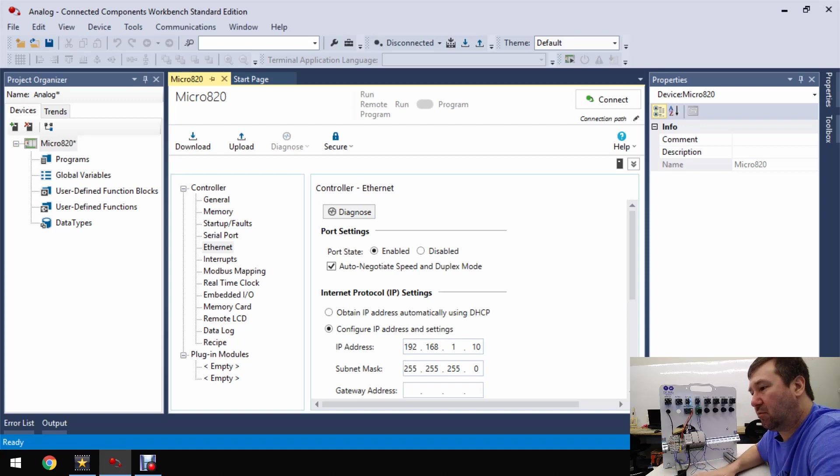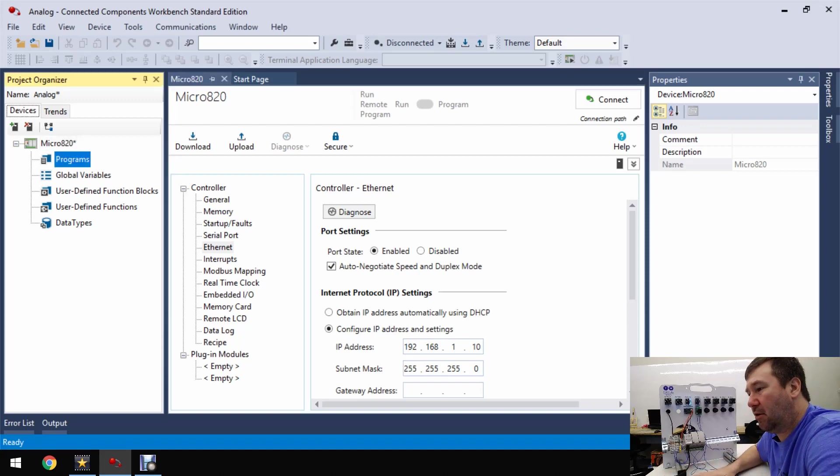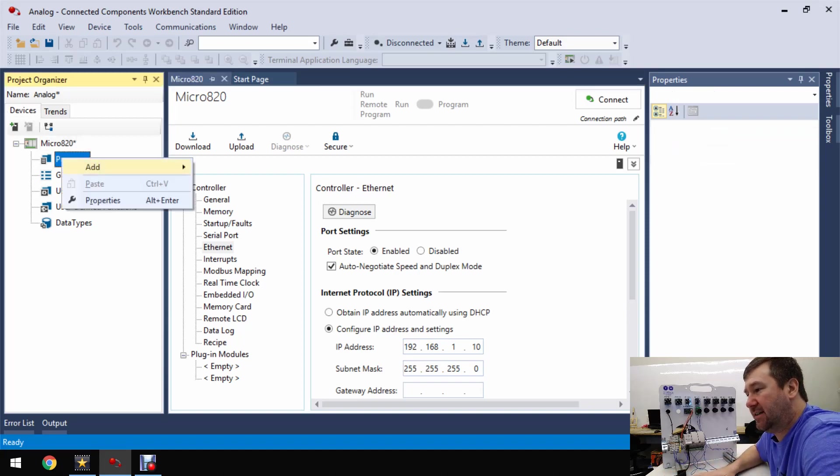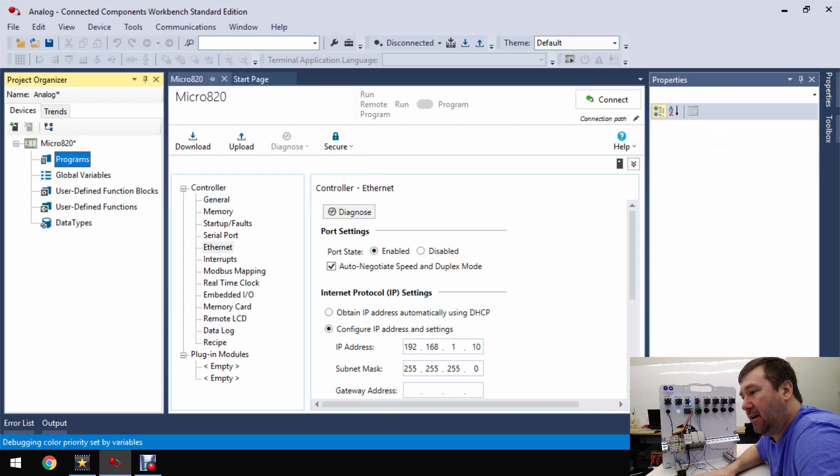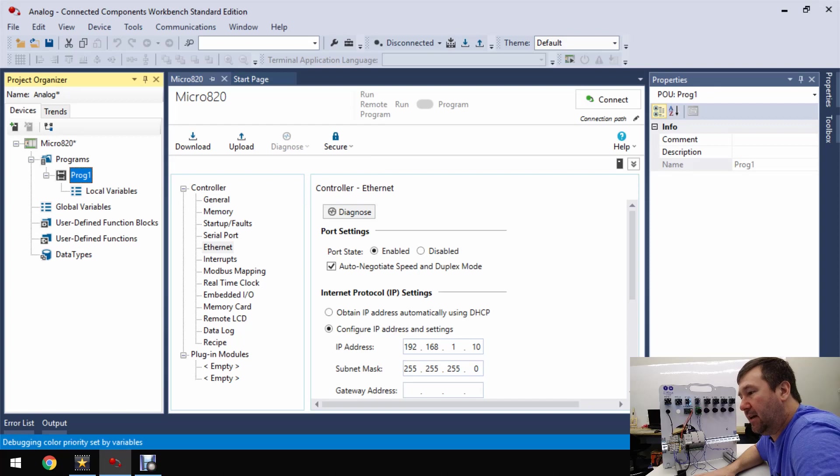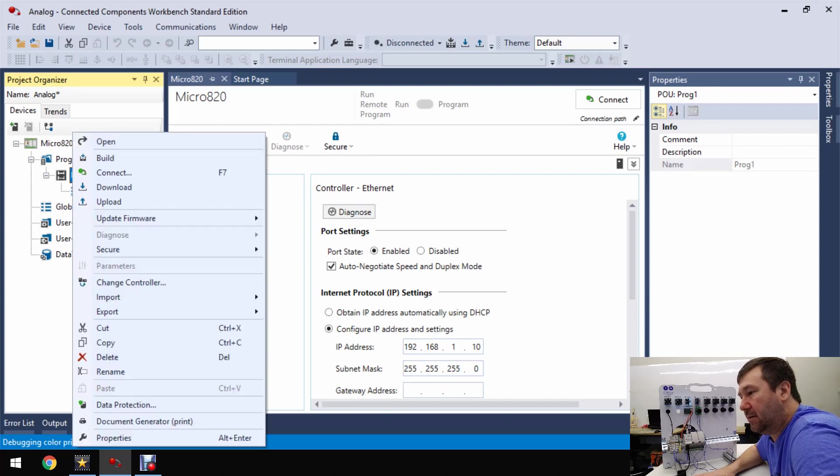Now let's right click programs and let's add a ladder diagram and go ahead and open it up.